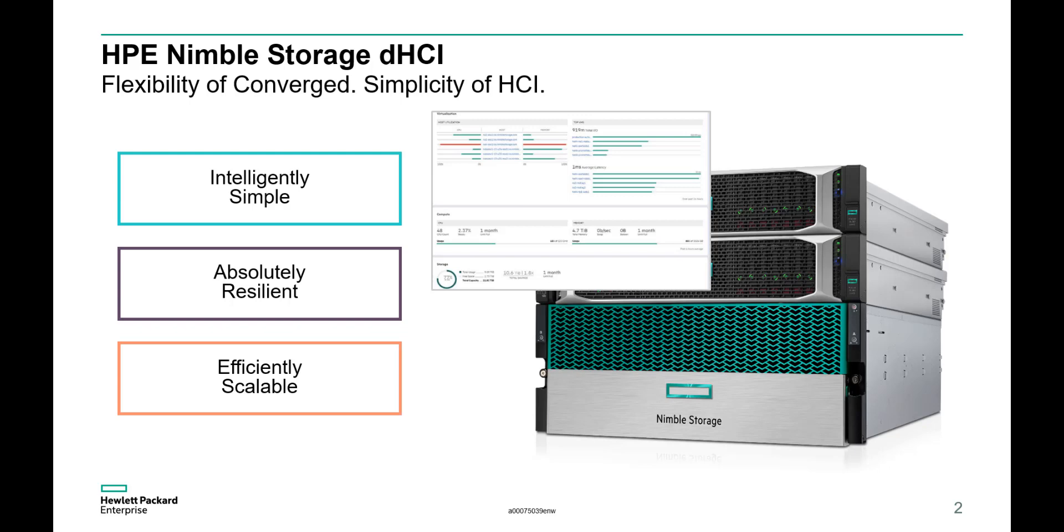It's simple to deploy and manage with native full-stack intelligence from storage to VMs and policy-based automation for virtualized environments. It's ready for business critical apps with absolute resiliency with over six nines of measured data availability and sub-millisecond low latency at consistent high performance.